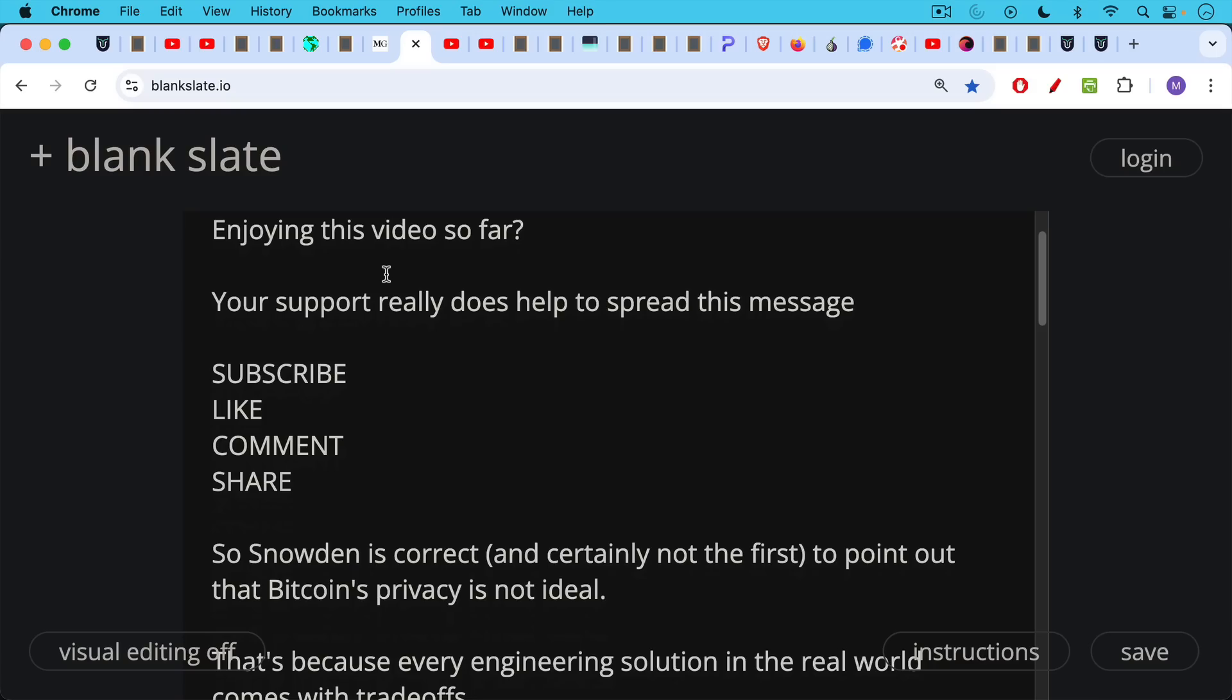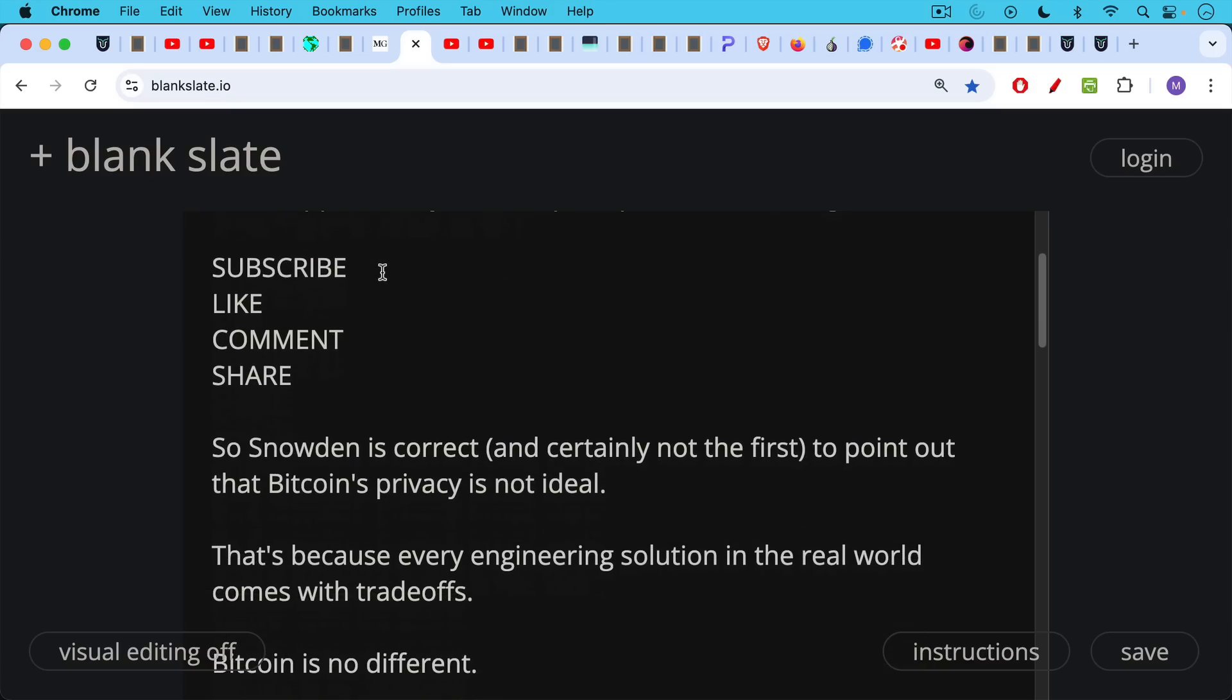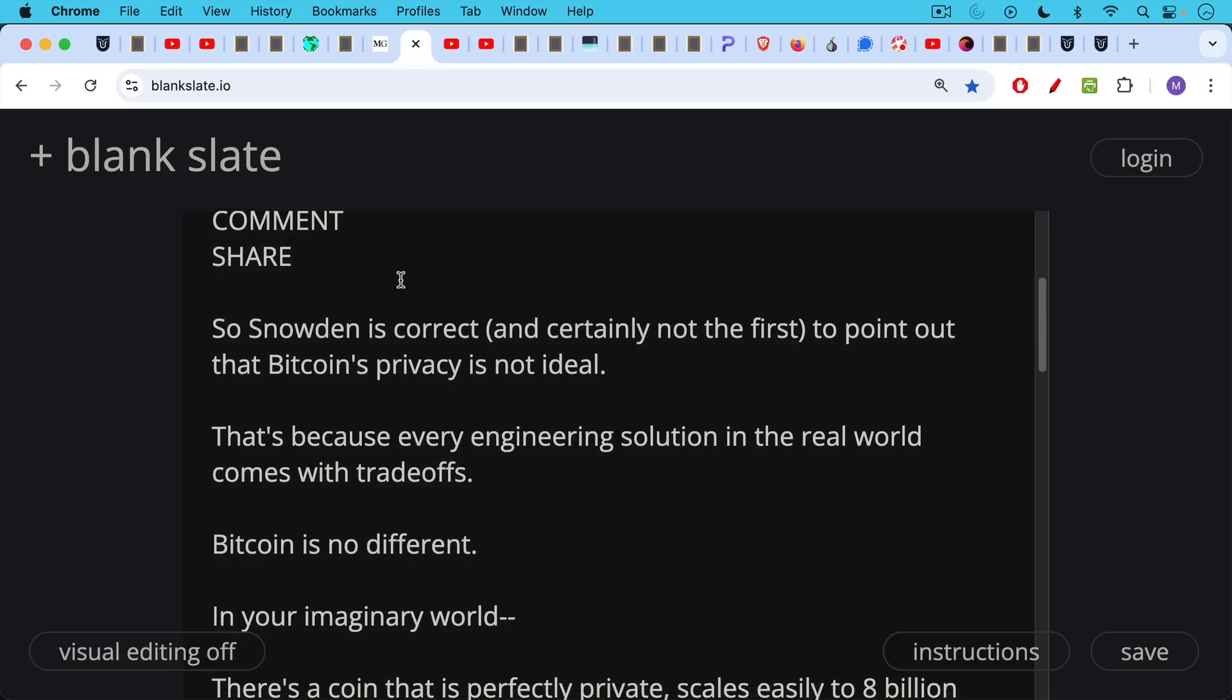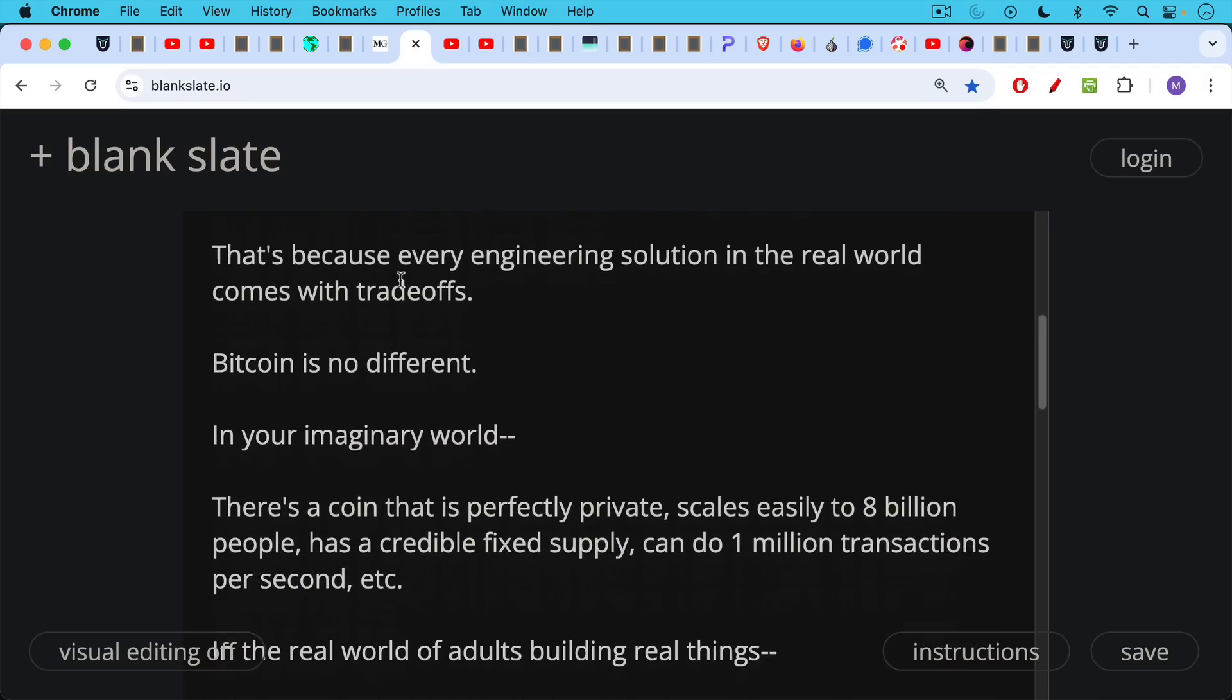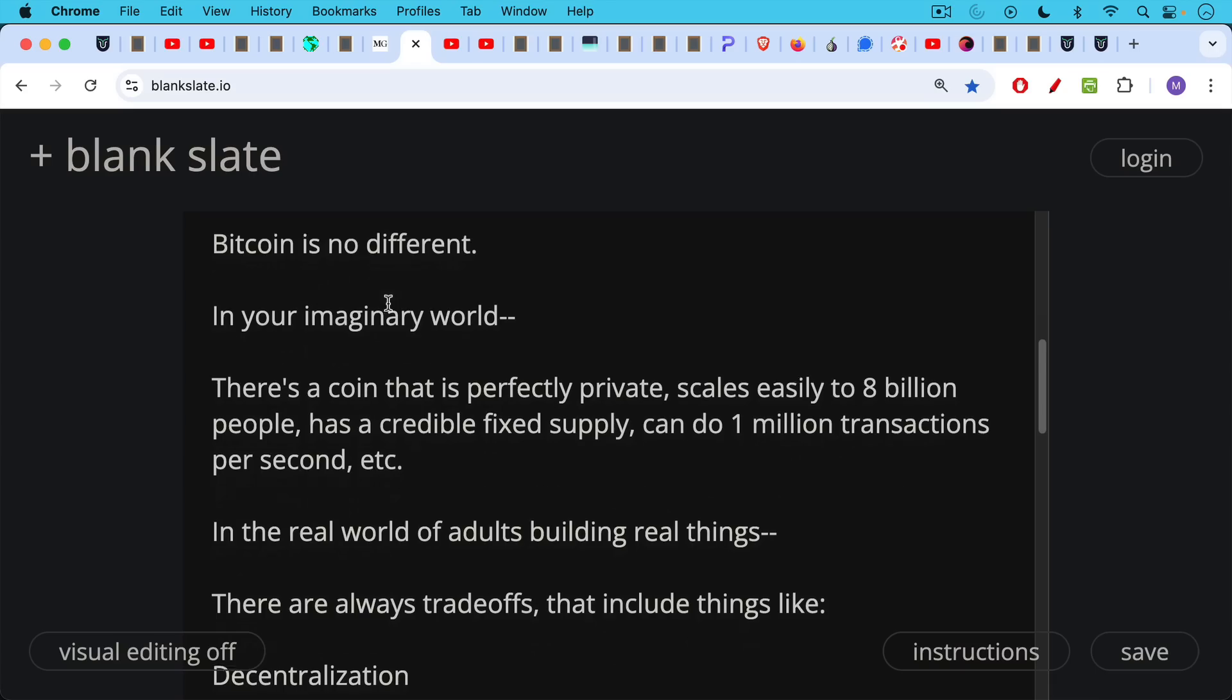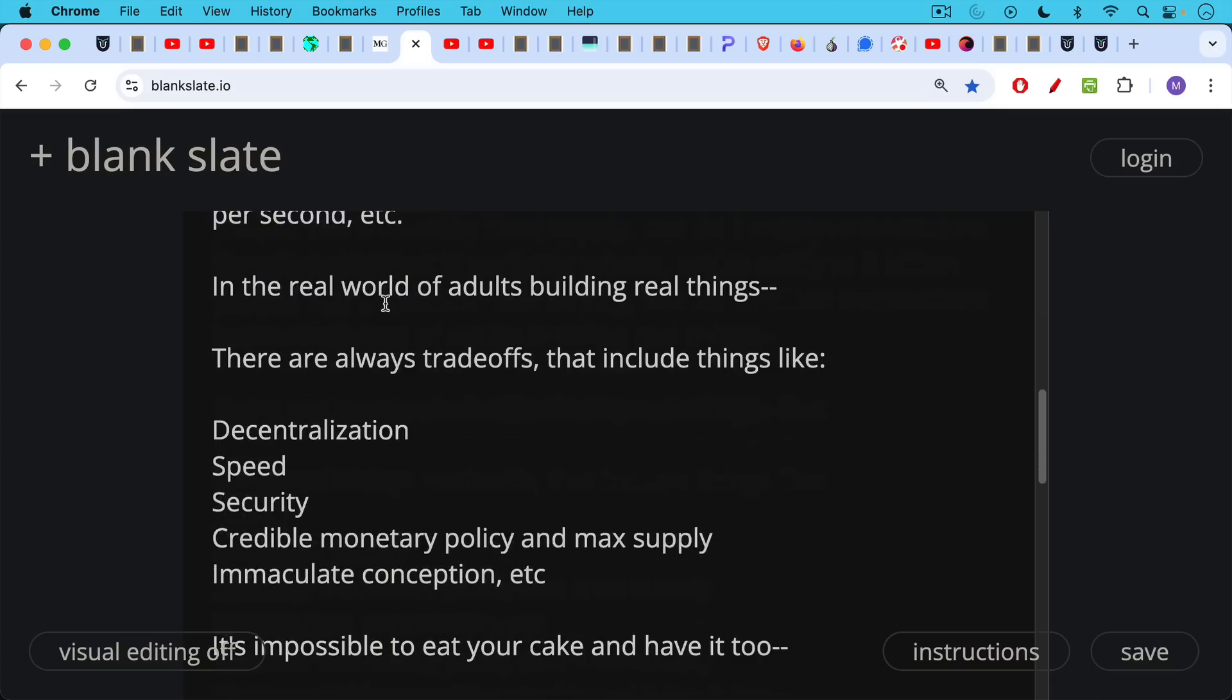So Snowden is correct and certainly not the first to point out that Bitcoin's privacy is not ideal. That's because every engineering solution in the real world comes with trade-offs and Bitcoin is no different in this area. In your imaginary world, there's probably a coin that's perfectly private, scales easily to 8 billion people, has a credible fixed monetary supply, can do a million transactions per second, etc., etc. In the real world of adults, though, building real things, there are always trade-offs that include things like decentralization, speed, security, the so-called blockchain trilemma.